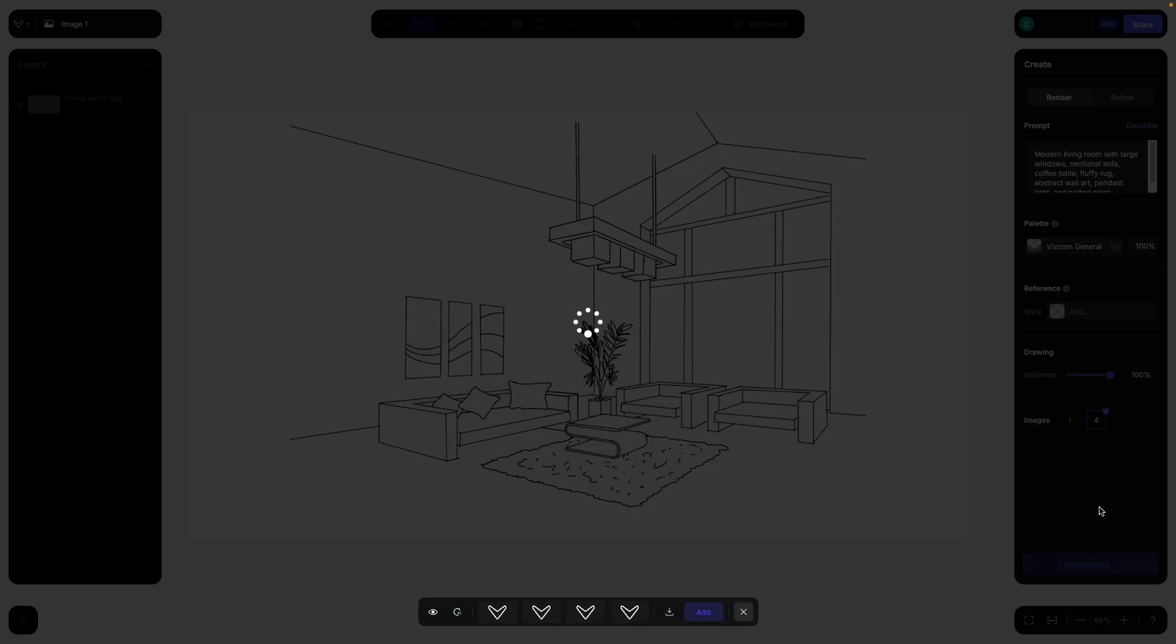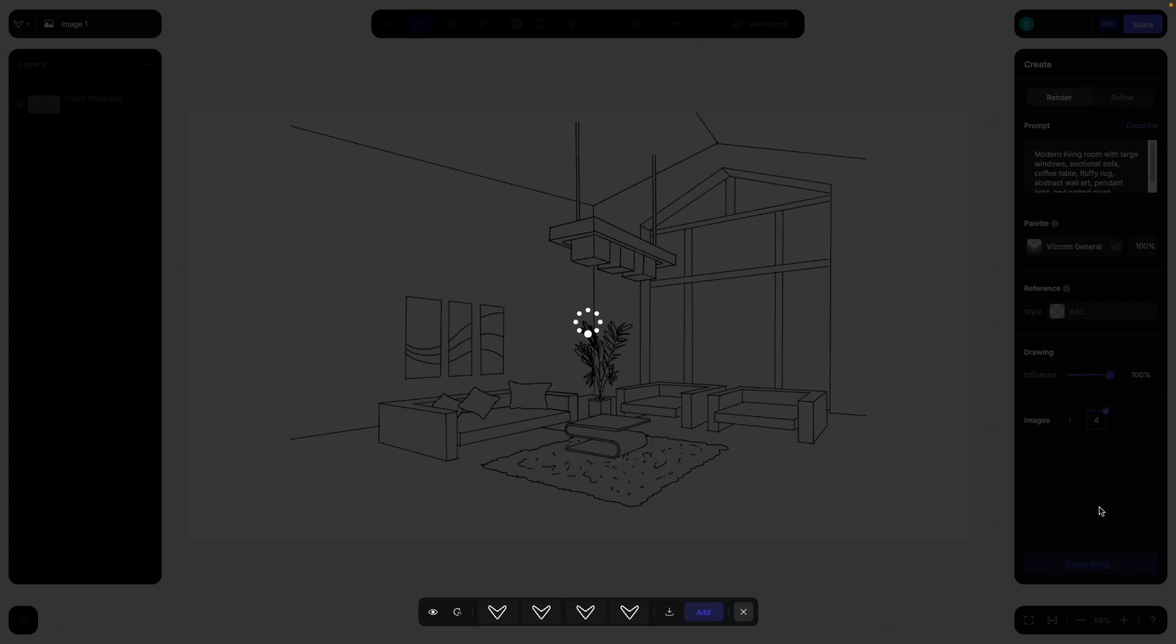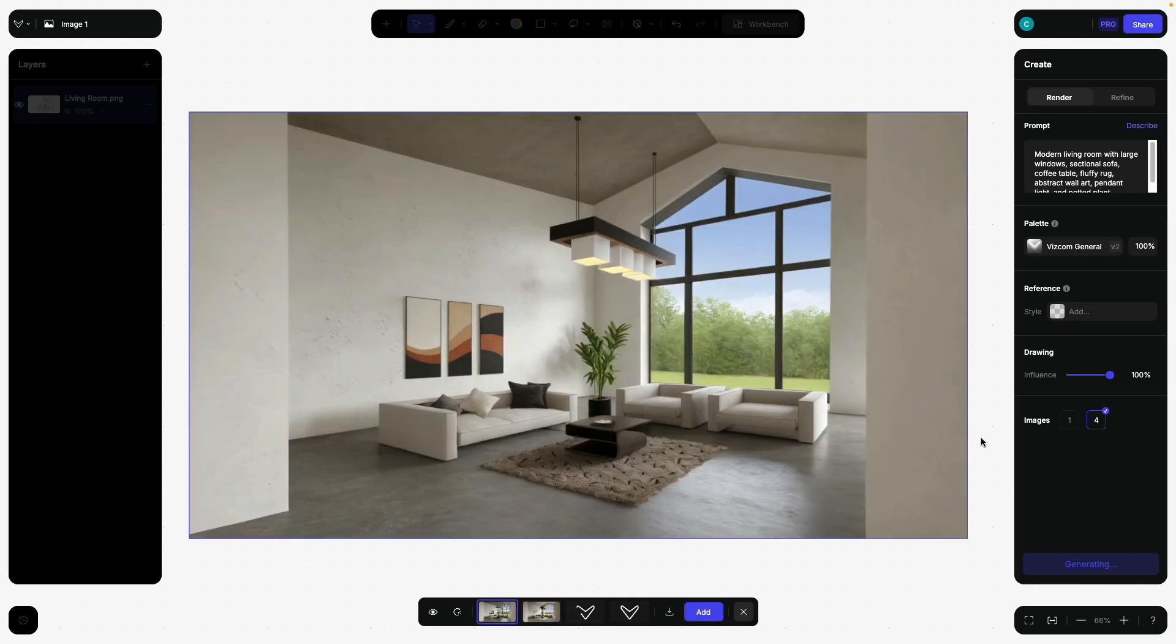I didn't specify any materials or colors for the walls, the furniture, the carpet and such. So the AI is just simply producing randomized results in this case.